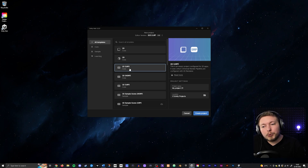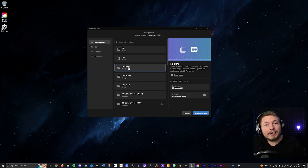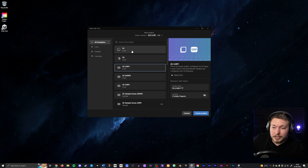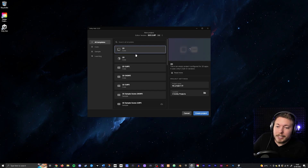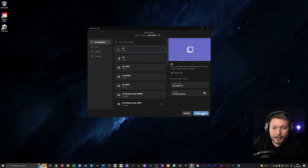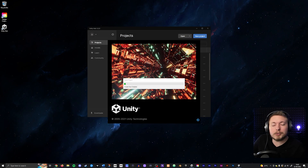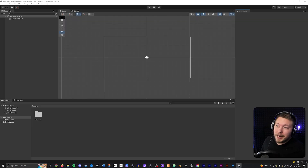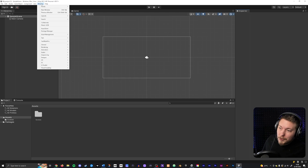If you already created a URP version, just skip ahead — I will have timestamps below so you can do that fairly easily. But for now let's go ahead and create a 2D version. I'm just going to create a random one called 'my project one' to show you the upgrade process.